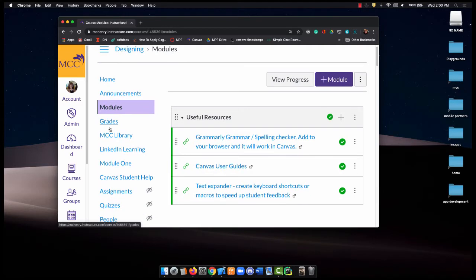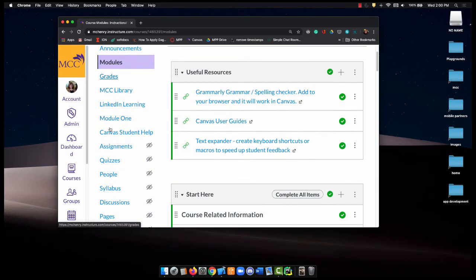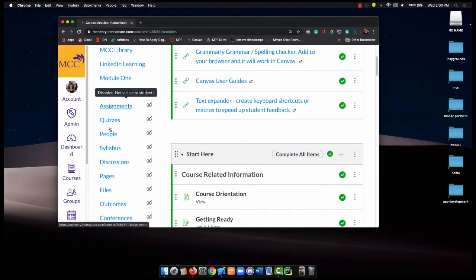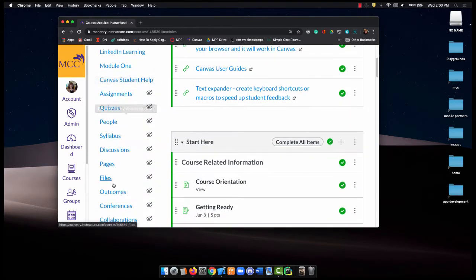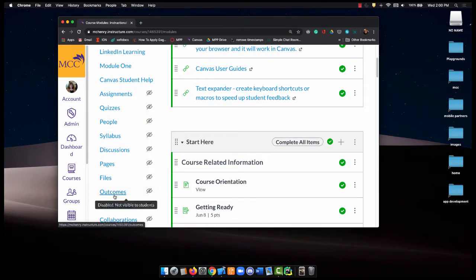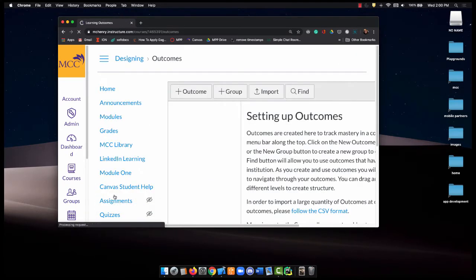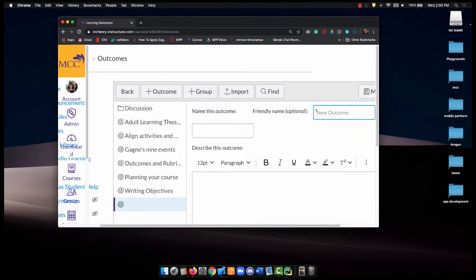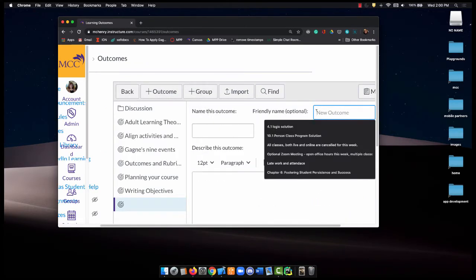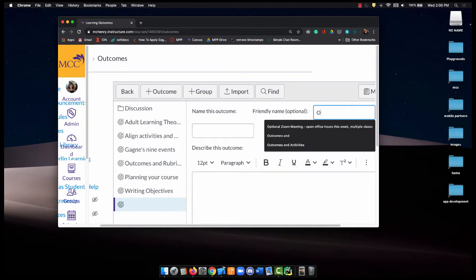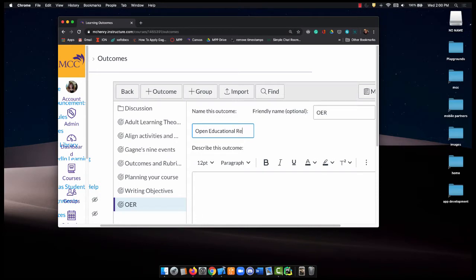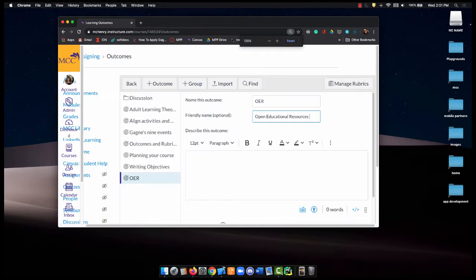So I'm going to go to Outcomes. I'm going to add OER. Let me full screen this.